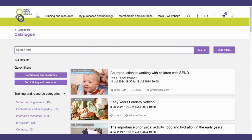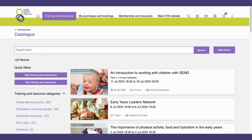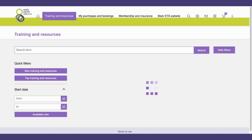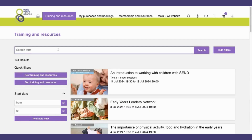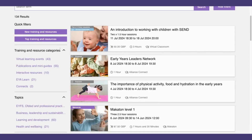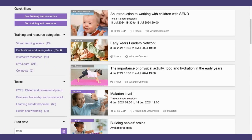I can also access training and resources using the training and resources tab. And again, I can filter by training and resource category.